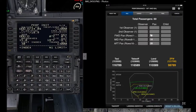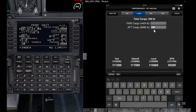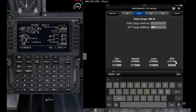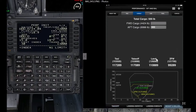Before you do anything, enter the rest of the info — like the cargo load. For example, enter 500 in the aft cargo, and you can see it moved back into the envelope, indicating that the weight and balance is now within limits.